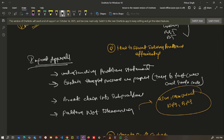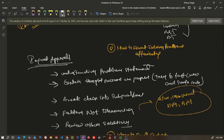The last point is to review other solutions after submitting your solution or after passing all test cases. This helps you understand and learn the best approach for that particular problem.